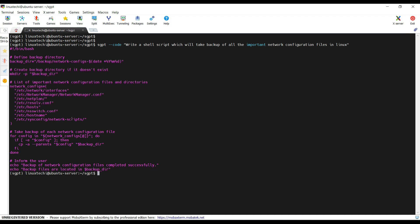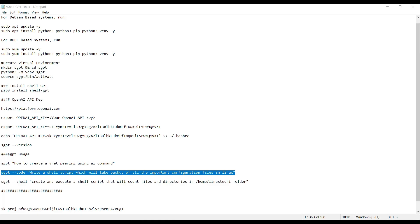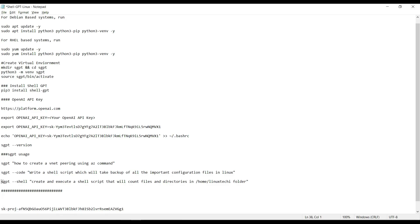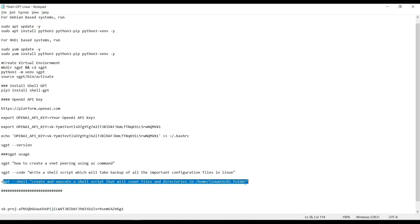Let's say I want to generate the code as well as I want to execute it on the fly. In that case, we can use the --shell option.